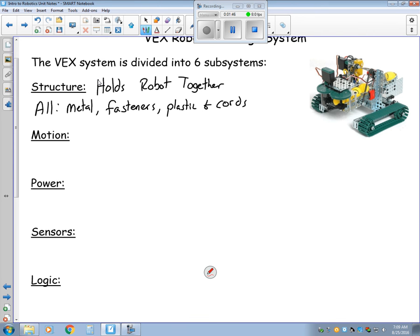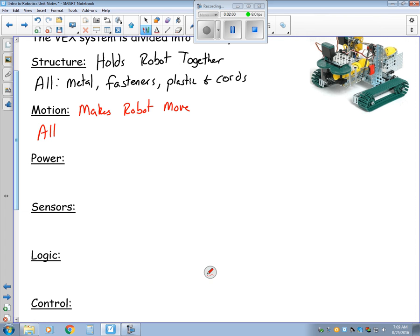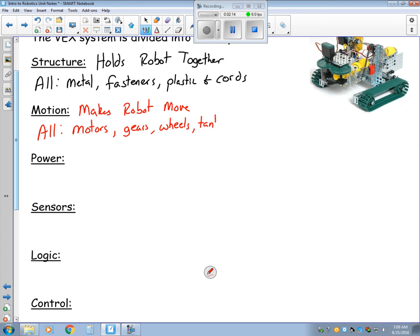Motion: anything that makes the robot move. This will include all motors, gears, wheels, tank tread, and anything else we can think of for that part.